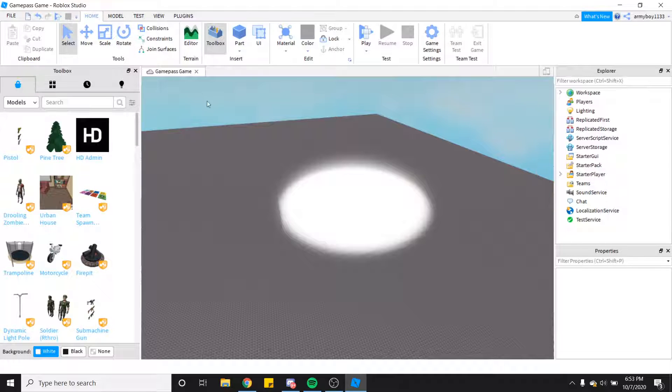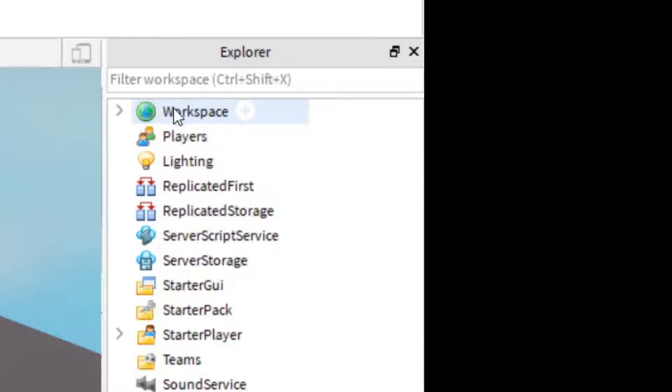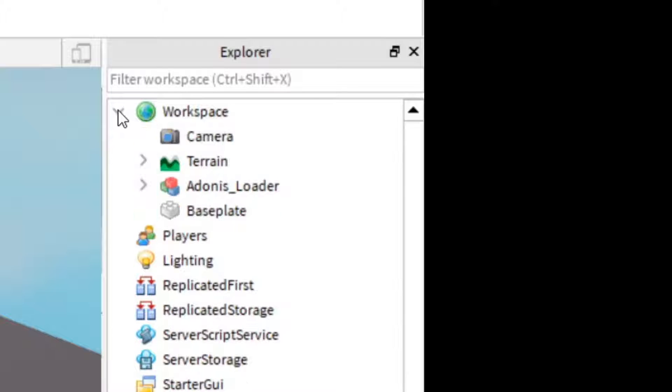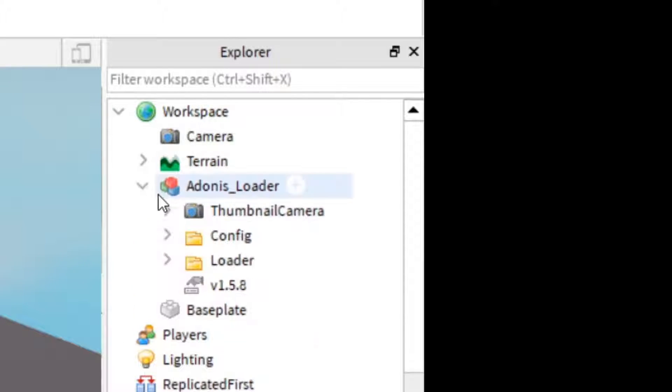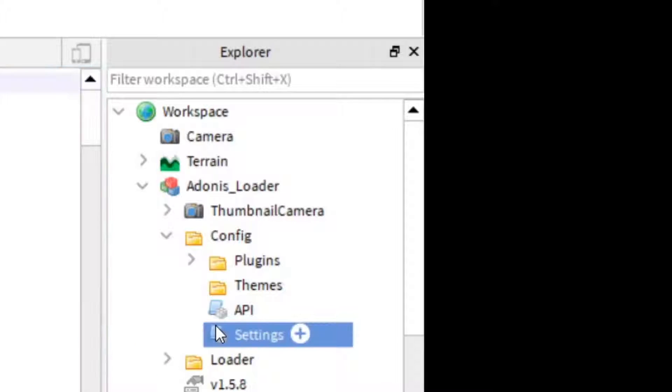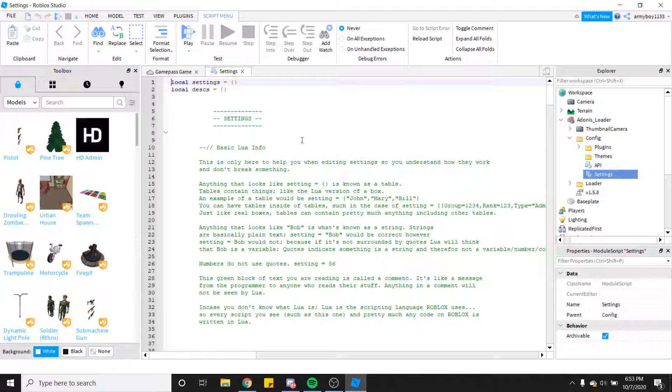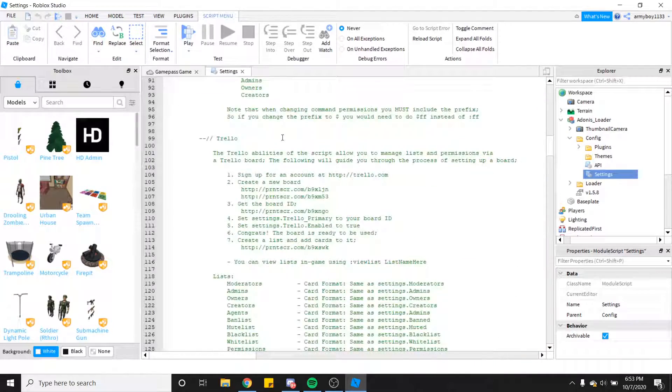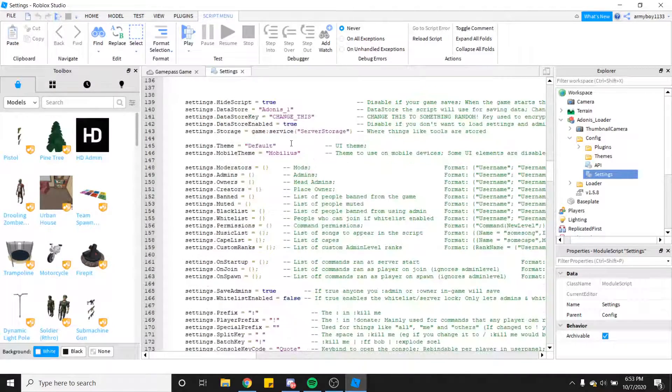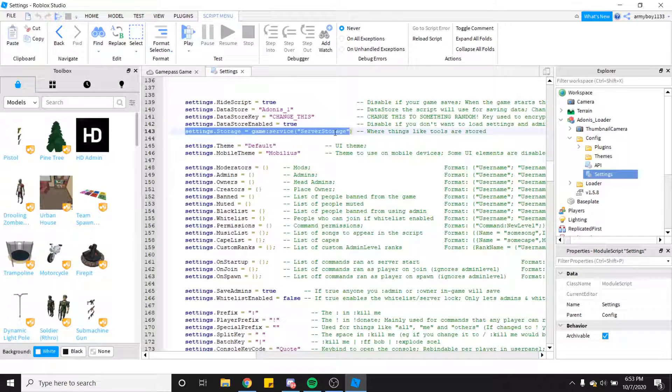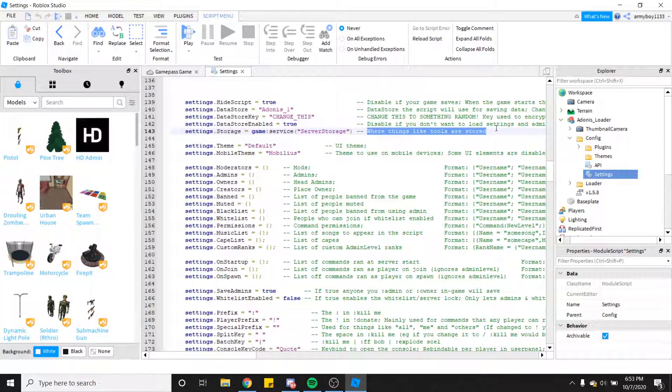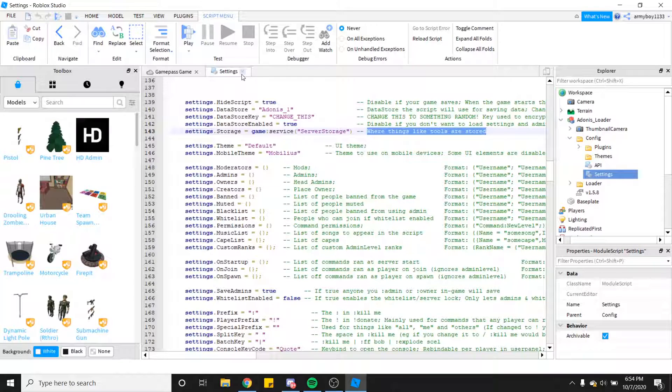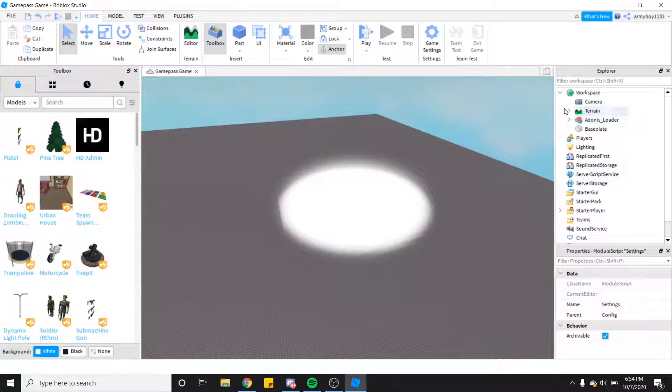What you're going to want to do now is go into Workspace, find the Donace loader, go into Configure, and click Settings. Now you need to find where it says you can add tools. Right here where it says Server Storage, this is where the storage for your tools are going to be linked. You can exit out of the script and close the main Workspace.